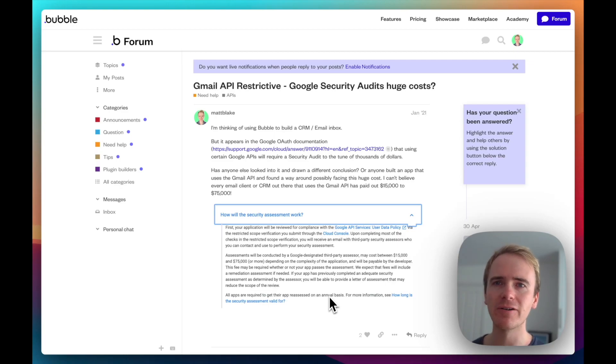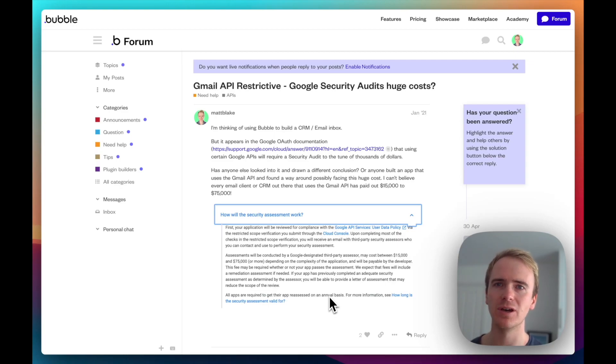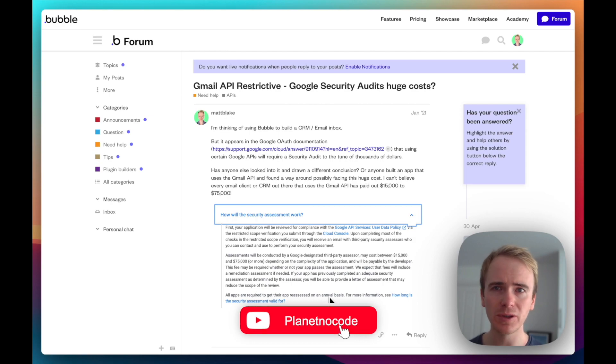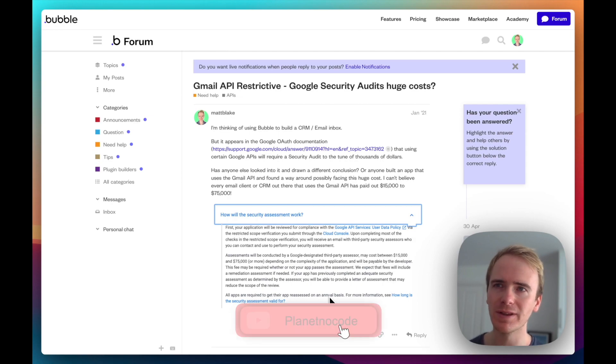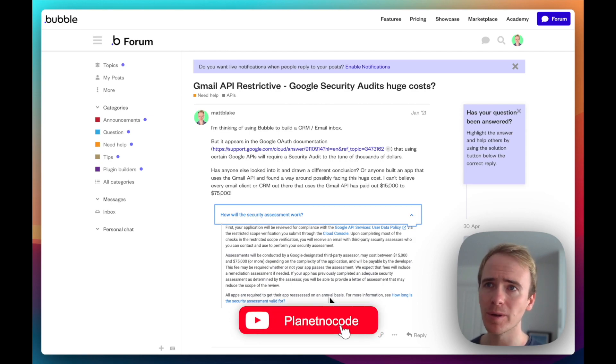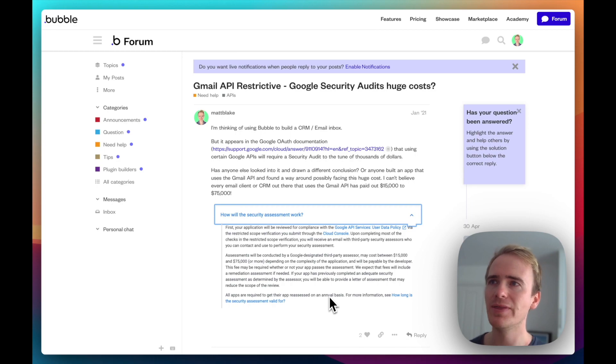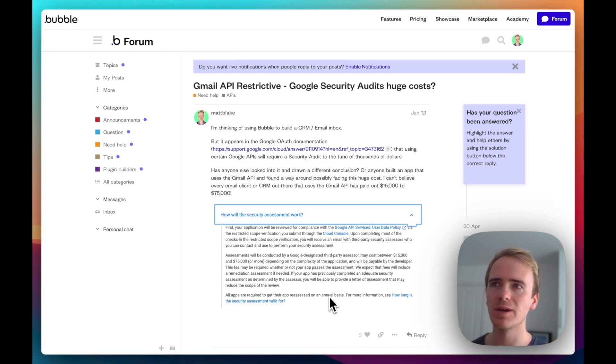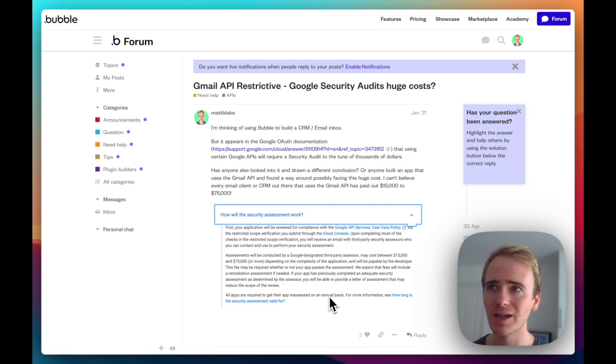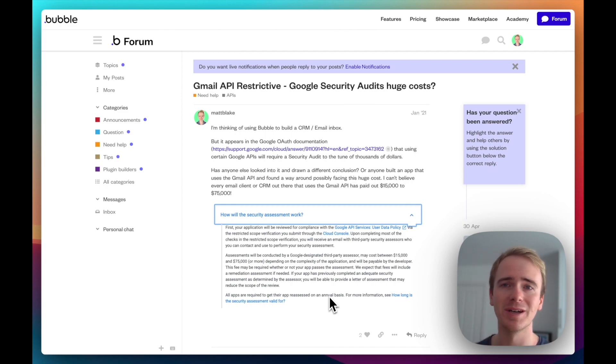If you're building a CRM with Bubble, then this video is for you because I want to talk about something I posted on the Bubble Forum back in January 2021, and that is about the Gmail API restrictive content and Google security audit and the huge costs involved.